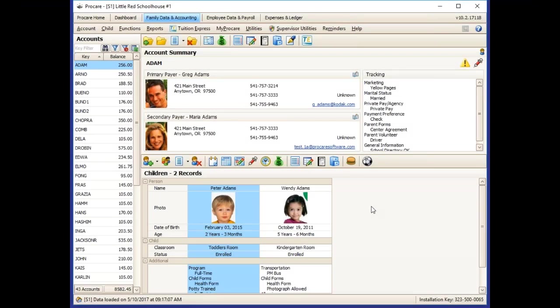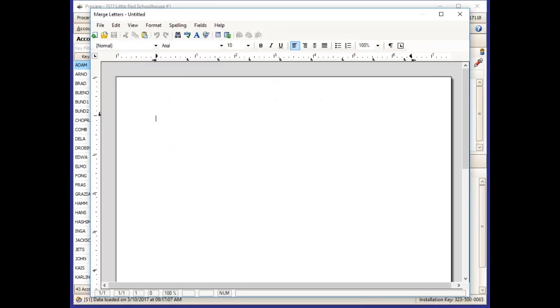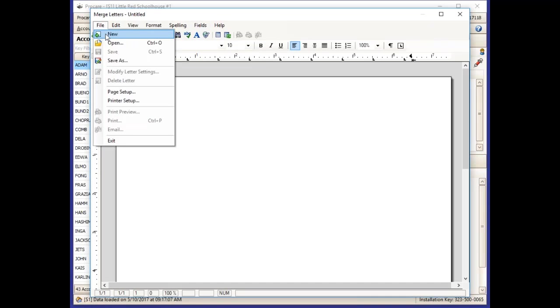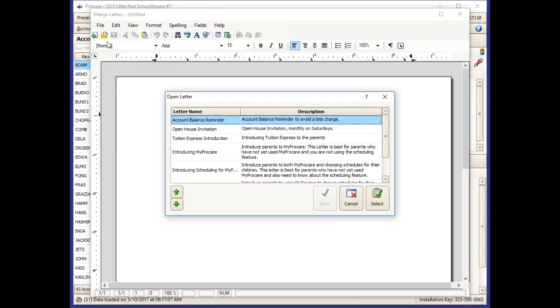Once you have the letter downloaded, you can go to the Merge Letter icon on the main screen of Family Data and Accounting. You'll choose File and Open, and select which letter you want to send to your parents at that point in time.